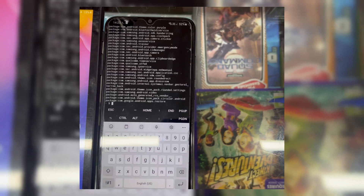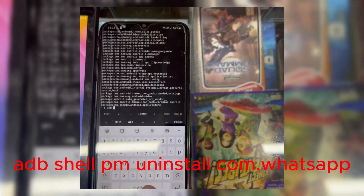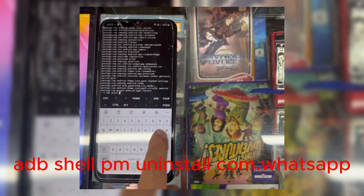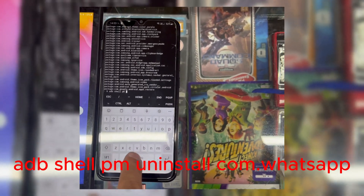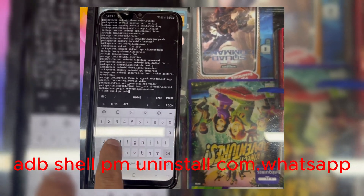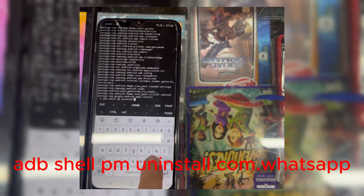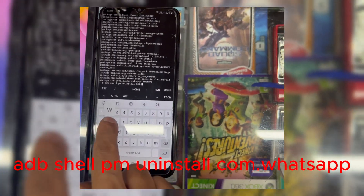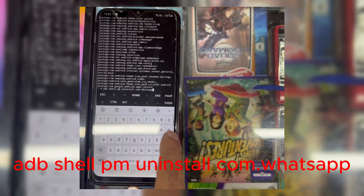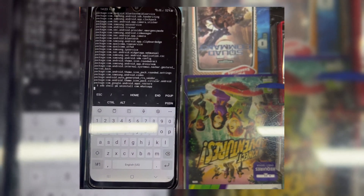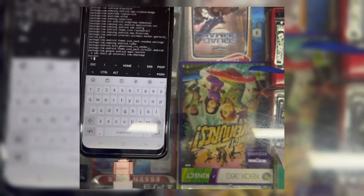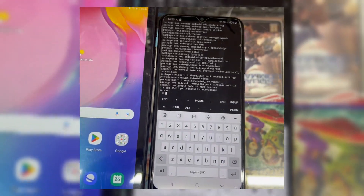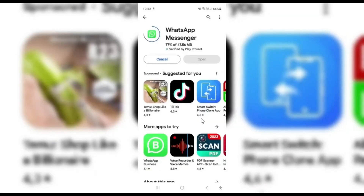Then you will see a complete list of packages of your device. Now you need to write the last command to fix WhatsApp. After entering the last command, hit Enter and you will see a success message. That's it — go back to the Play Store and download WhatsApp.